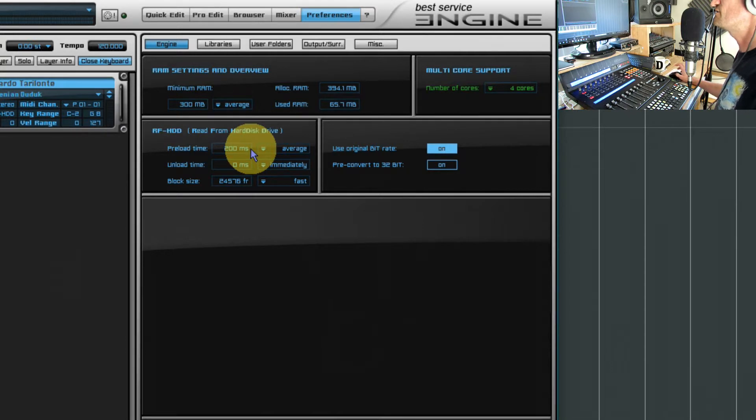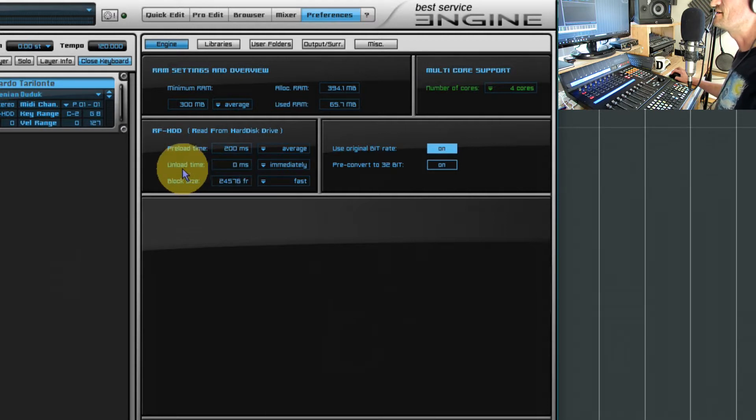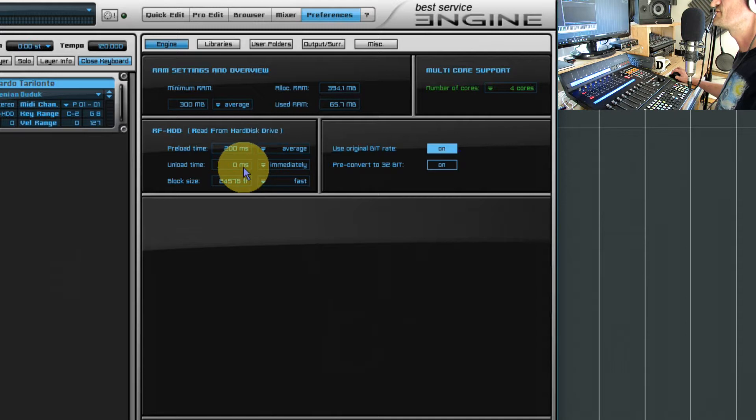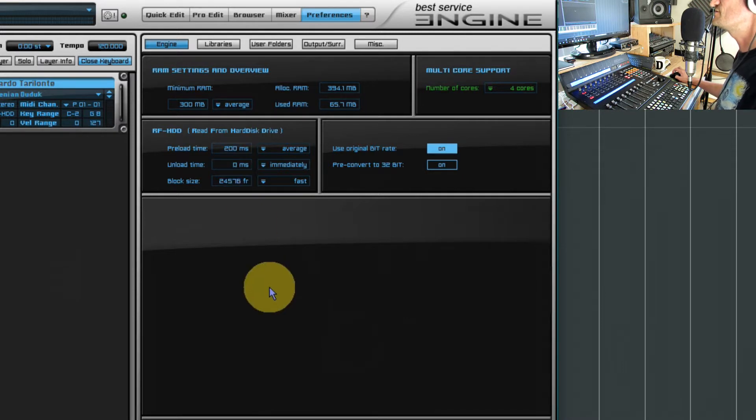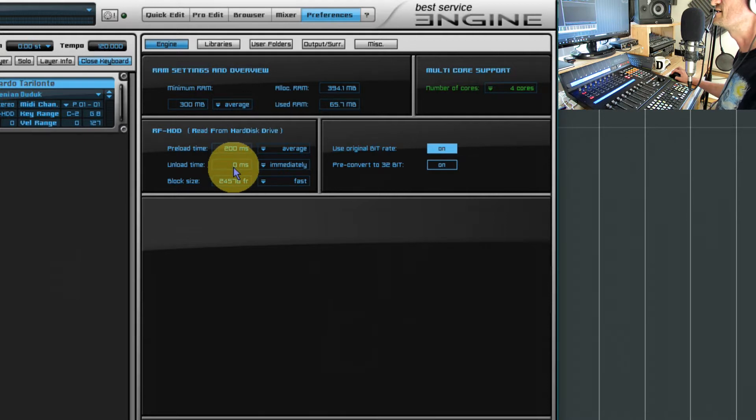So for each note of the Duduk there will be 200 milliseconds preloaded and the rest will be dragged off your hard drive as you play the note. The unload time is basically purge. This is what is purging the samples from Engine and it's doing it on the fly automatically all the time. So as soon as you stop playing a note it's purging it from memory, and the default is immediately.